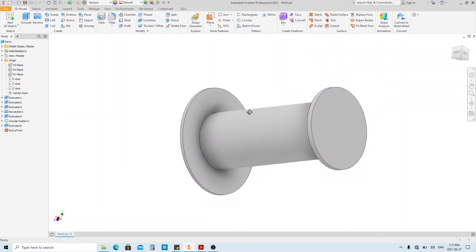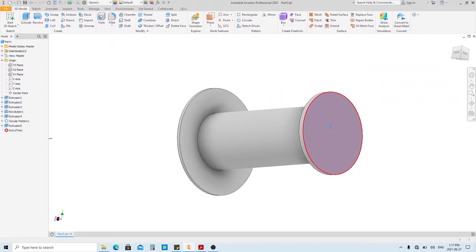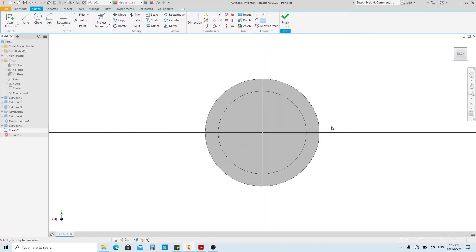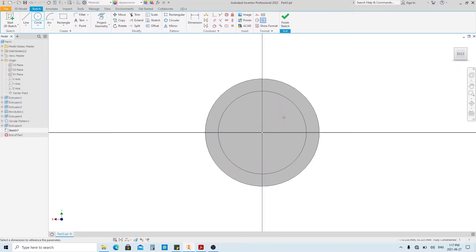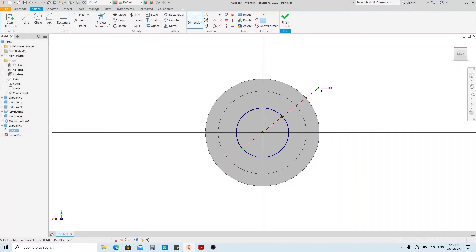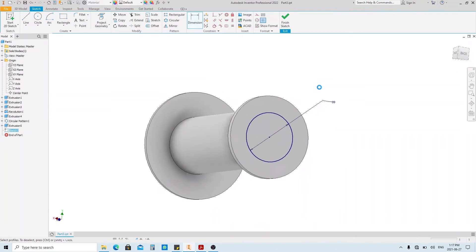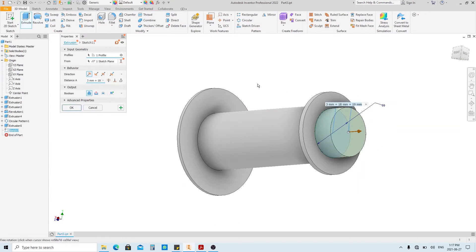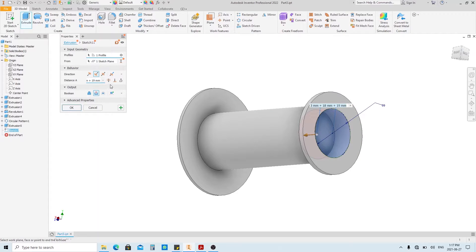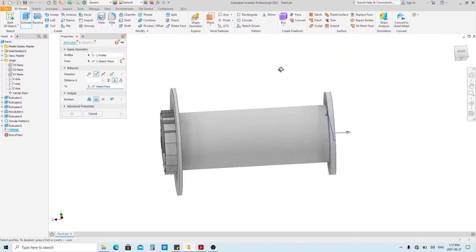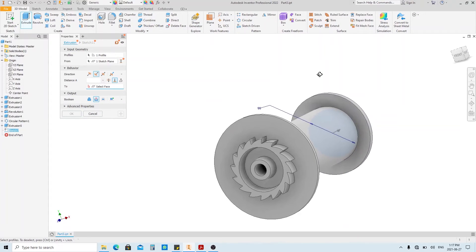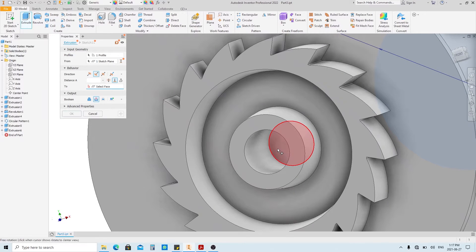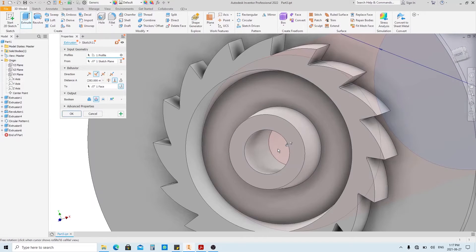Next, create a sketch on the other side. Make a circle with 115 minus 16 in diameter. Finish sketch, and extrude. Click to distance option here. Select this face, and then click OK.